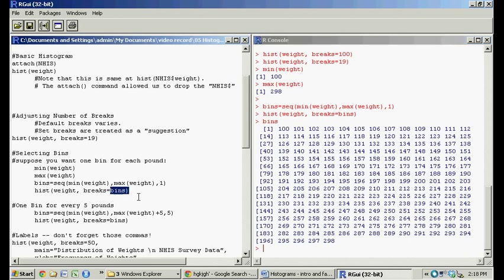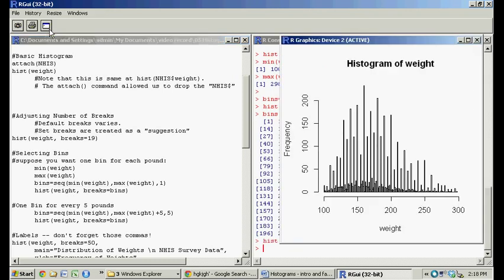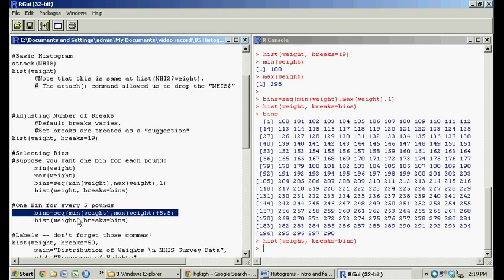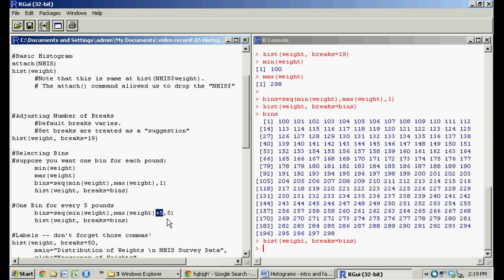When we run this histogram, we're going to do hist weight, and then the breaks equals the bins. Now we have almost 200 bins here, starting from 100, going all the way to the maximum weight. That doesn't quite look right, it looks a little odd. So let's change this to have one bin reflecting five pounds.